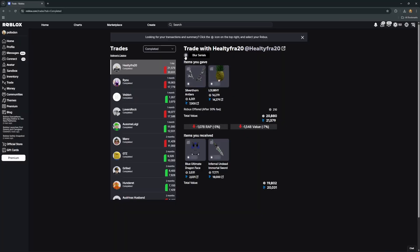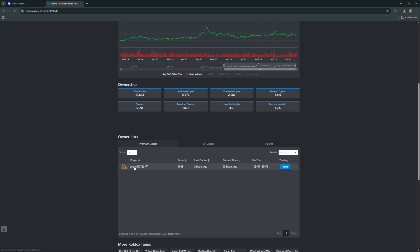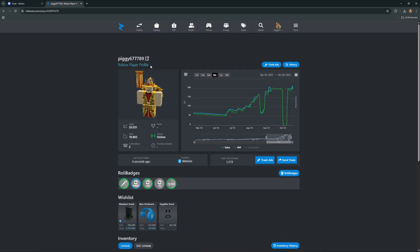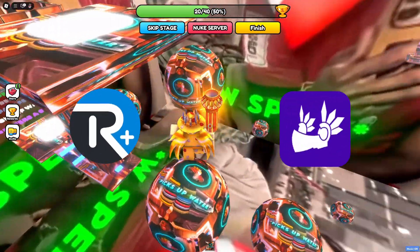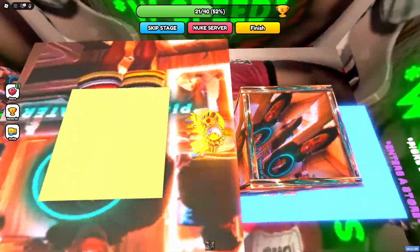Another great feature is the blur serials button. You can use this to make sure your trade doesn't get stolen when sending a screenshot of it. People can steal trades by searching up the item and serial number — for example, searching '5083 unindeed' comes up with a specific account. From there they'll go to that person's account and send the same trade hoping to get it accepted.